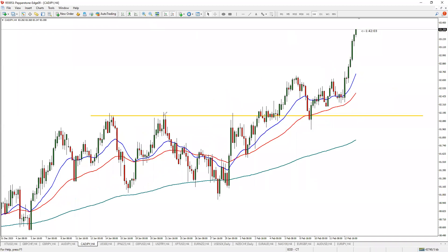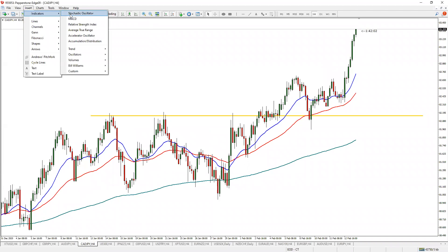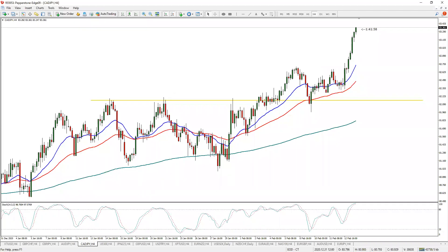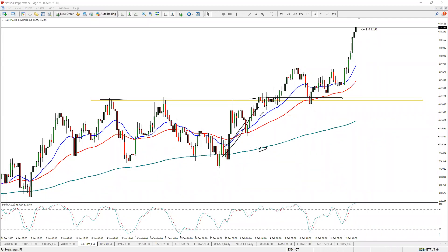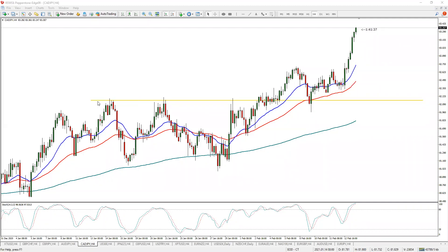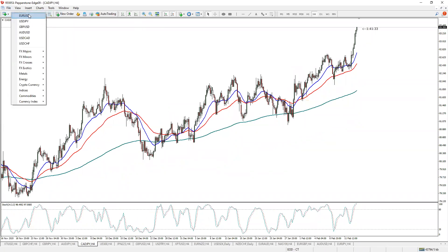Why did I take that CAD/JPY trade? Price was in an uptrend above the 200 moving average. We had this high marked out, price broke through, we waited for a pullback, got the pullback, oversold stochastics, bullish engulfing candle — decided to go long. It worked out pretty well.